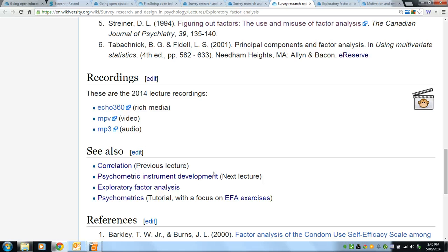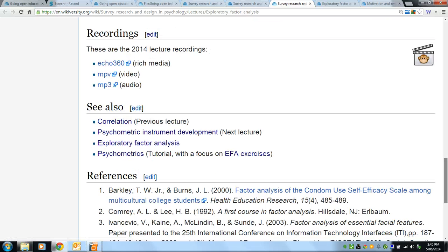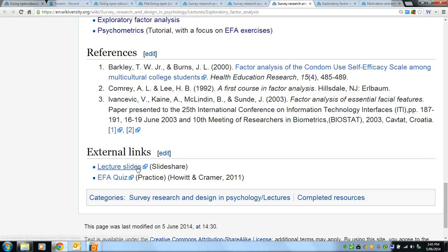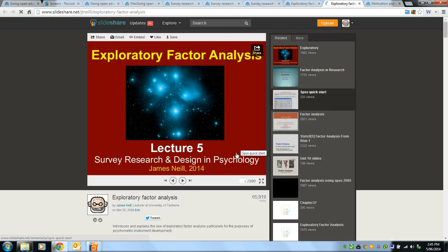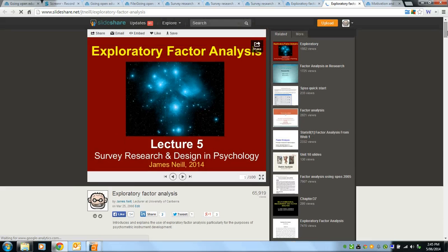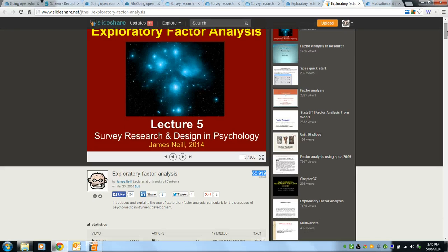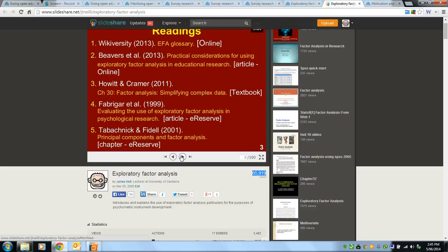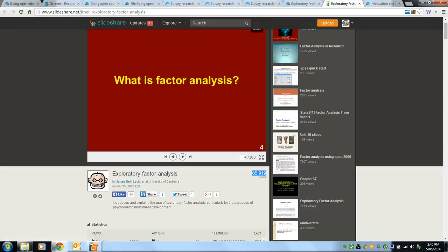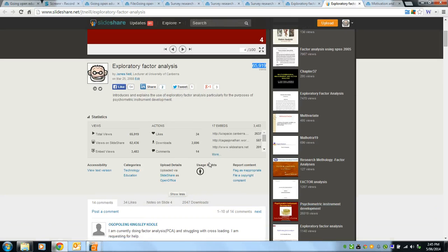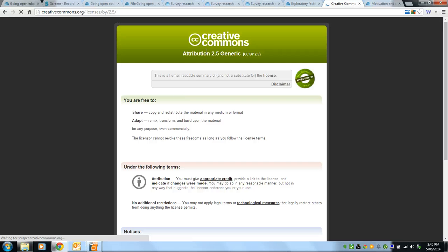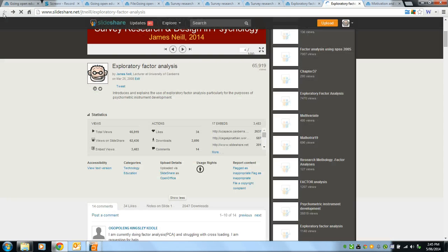There are also links to the lecture recordings and external links to related resources on other platforms. This is where we can access the slides for the exploratory factor analysis lecture, which are on an open web platform called SlideShare. We've had 65,000 views of these slides. The slides can be downloaded, and the usage rights state that they are available under a Creative Commons license.